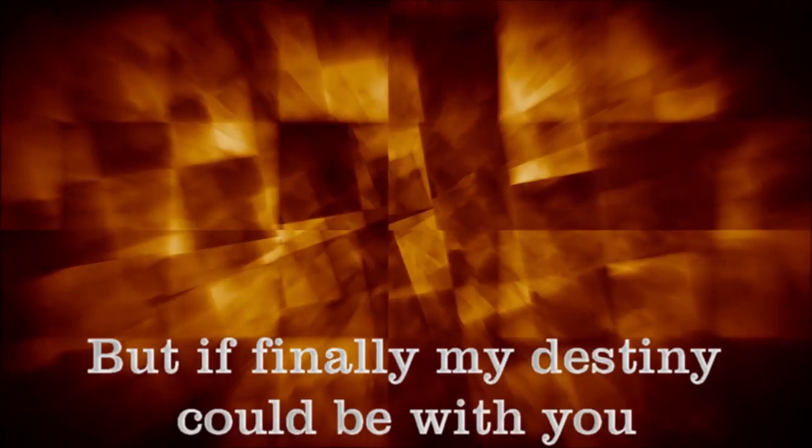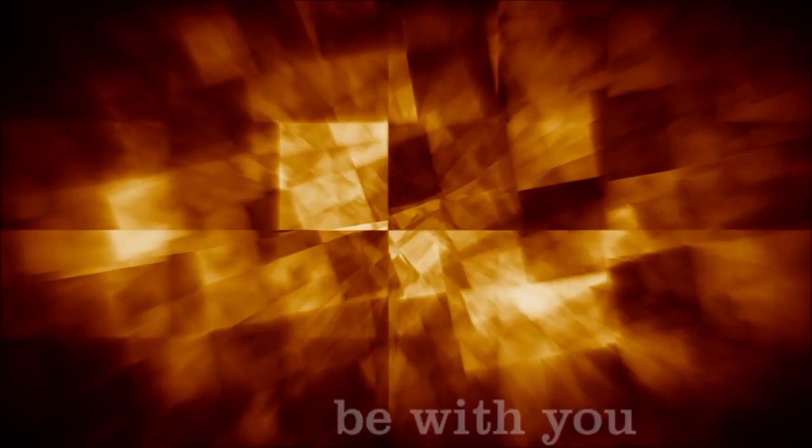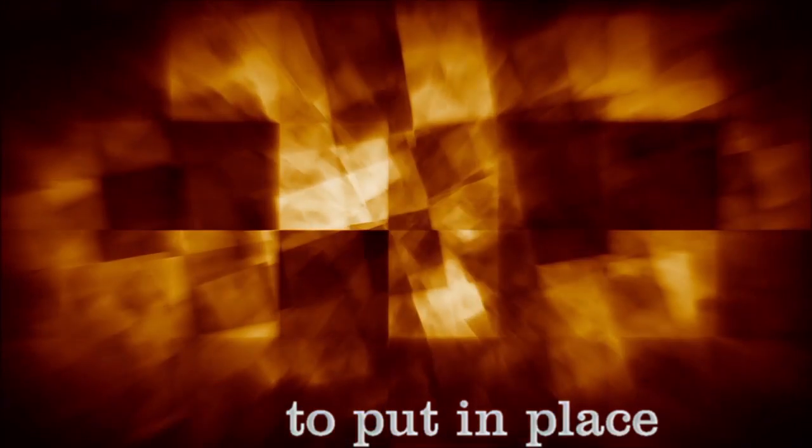Around the stone that softened in the pain, but it's finally my destiny to be with you. Changes that sometimes are put in place.